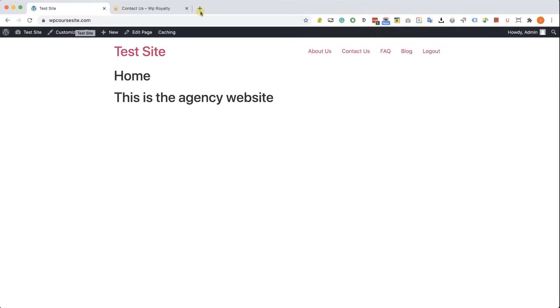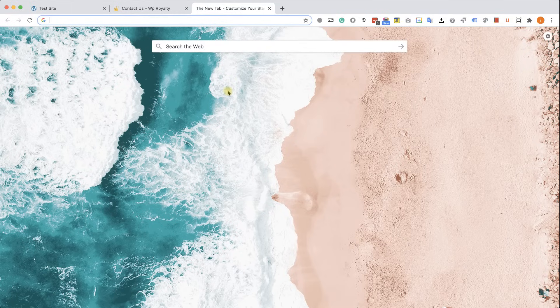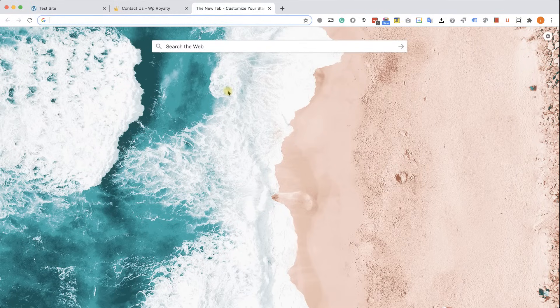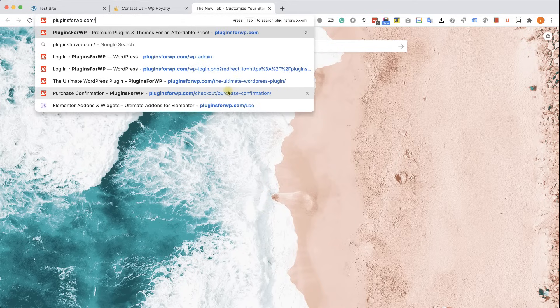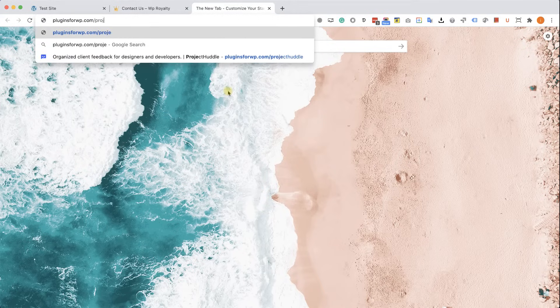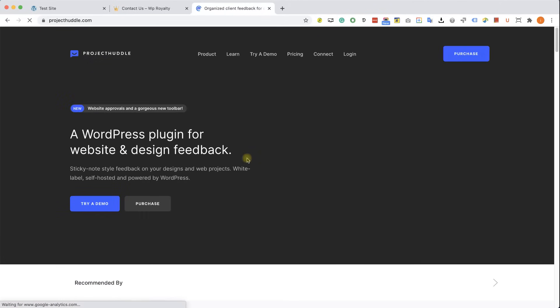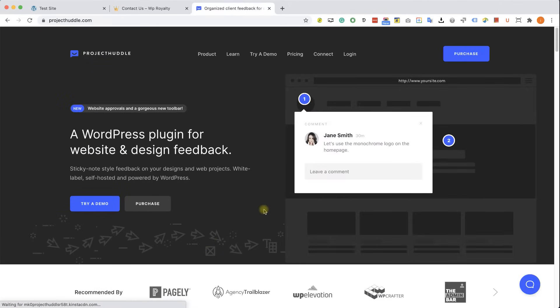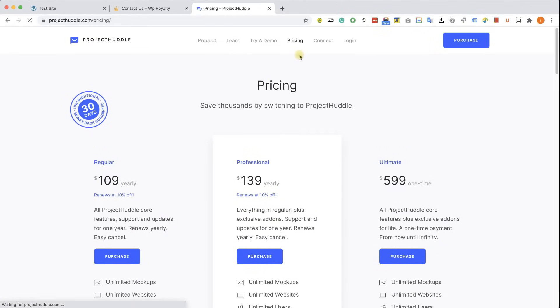We'll do that in a second. So in order to get this Project Huddle website, navigate to pluginsforwp.com/projecthuddle. If you'd like to get it here, you can definitely go to the pricing page and buy the plugin for $109 at least minimum.